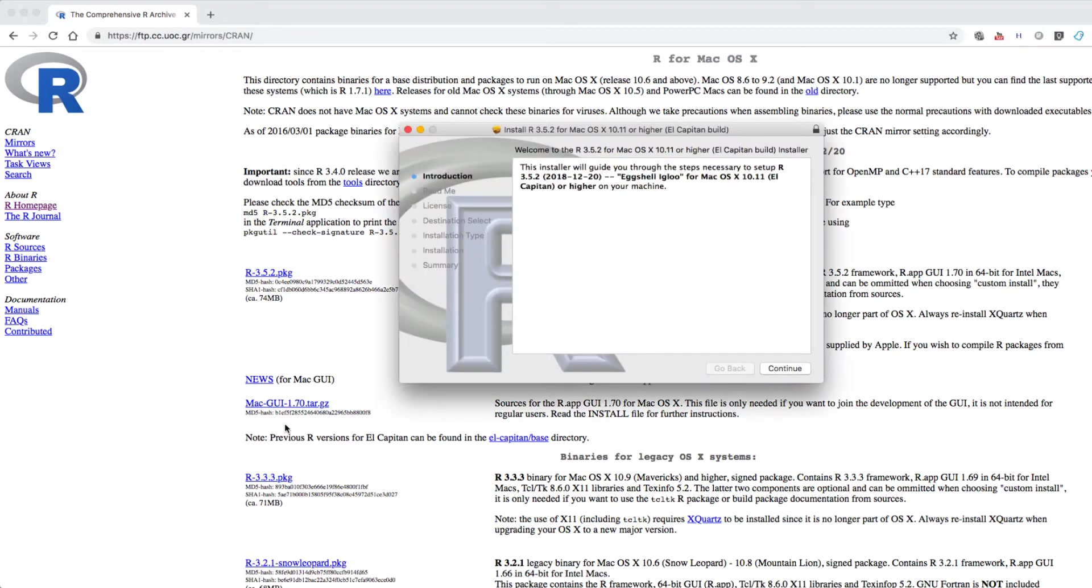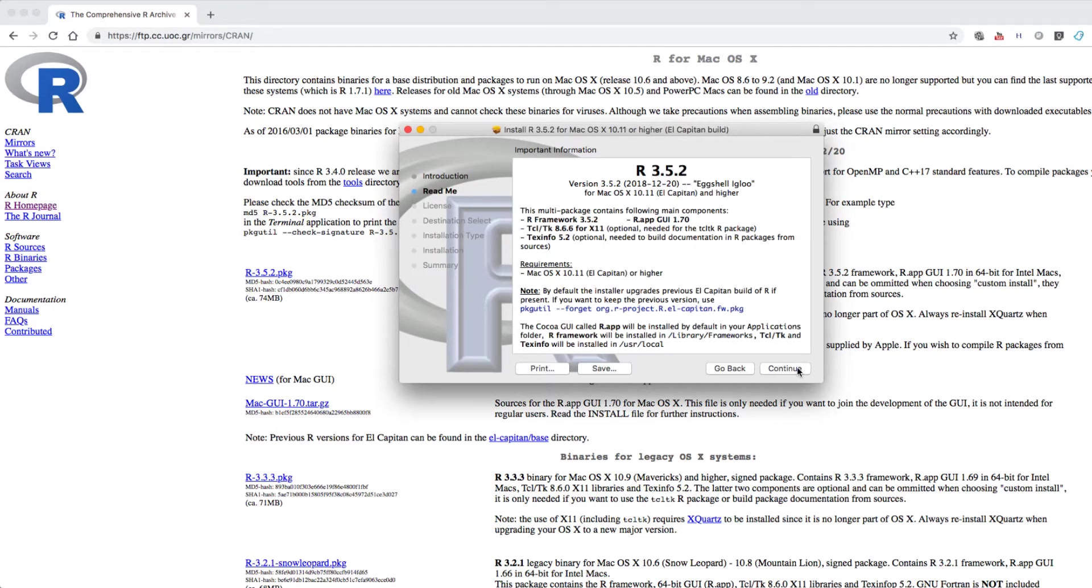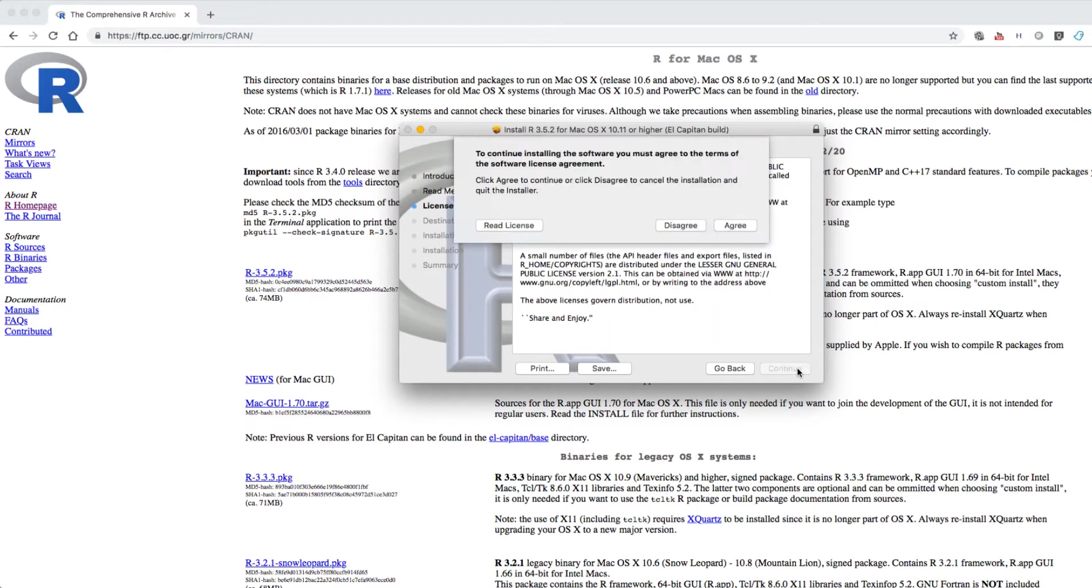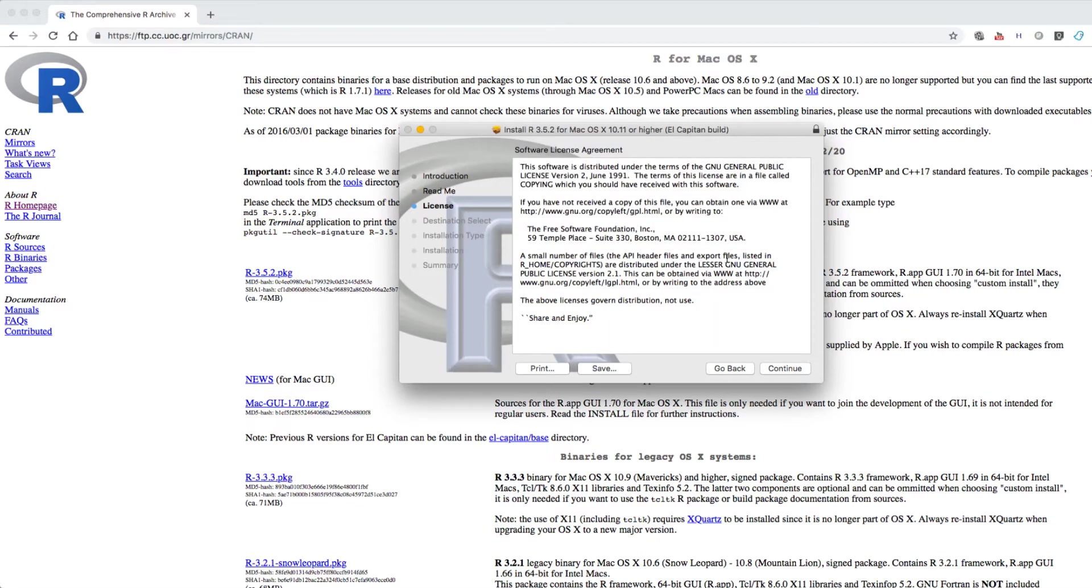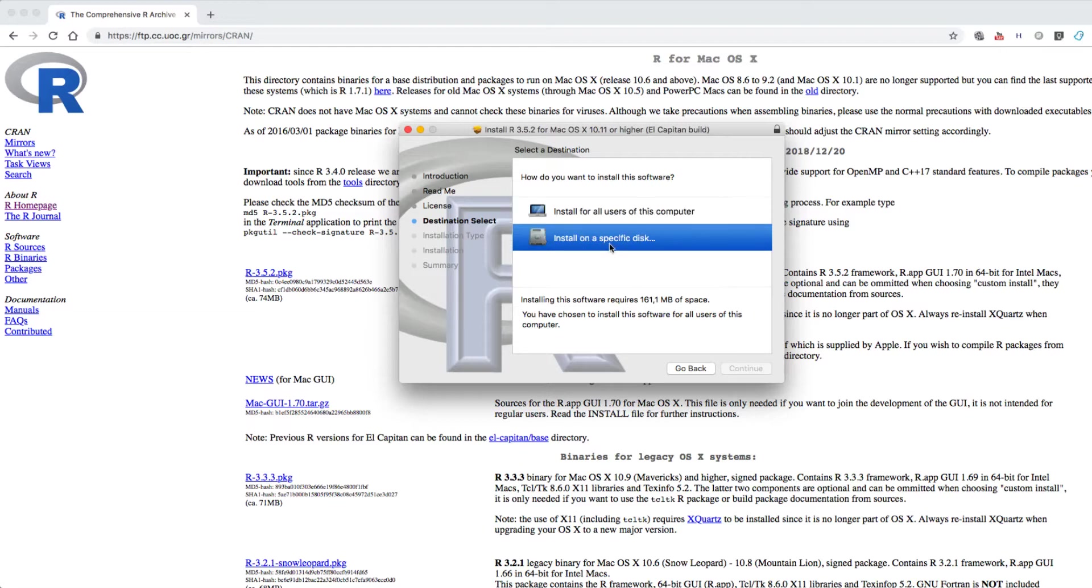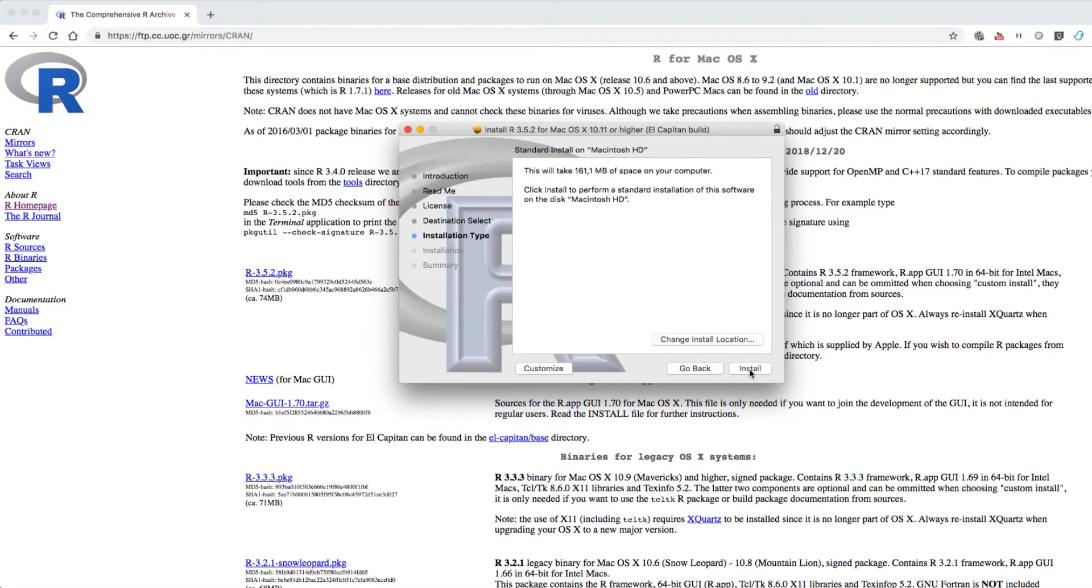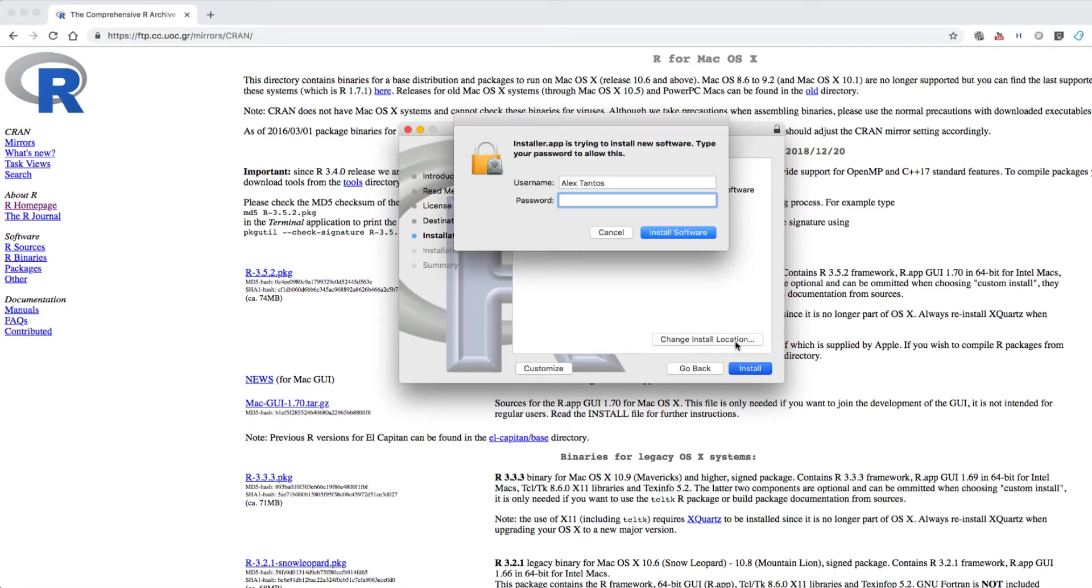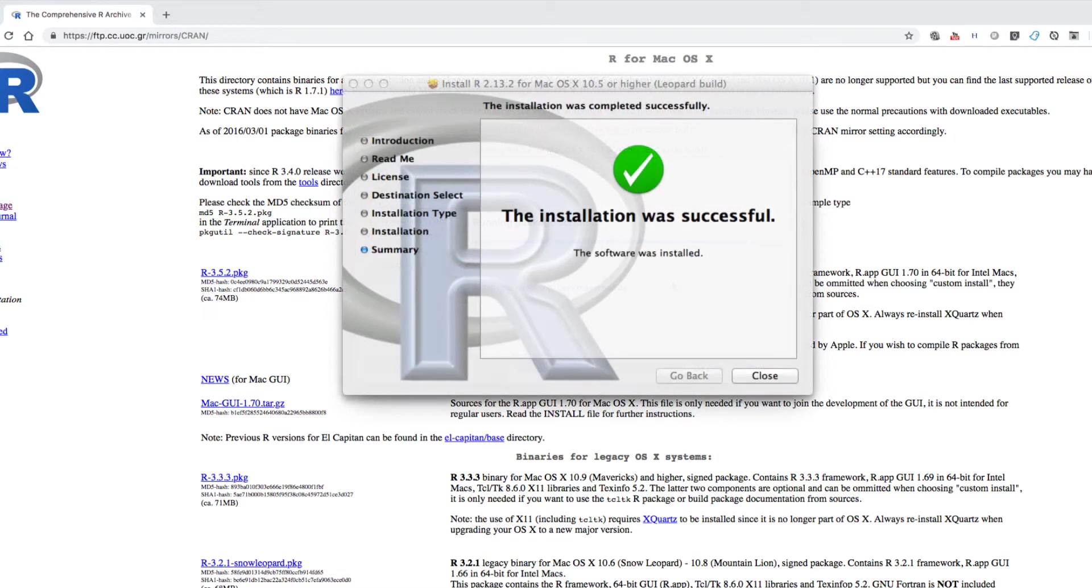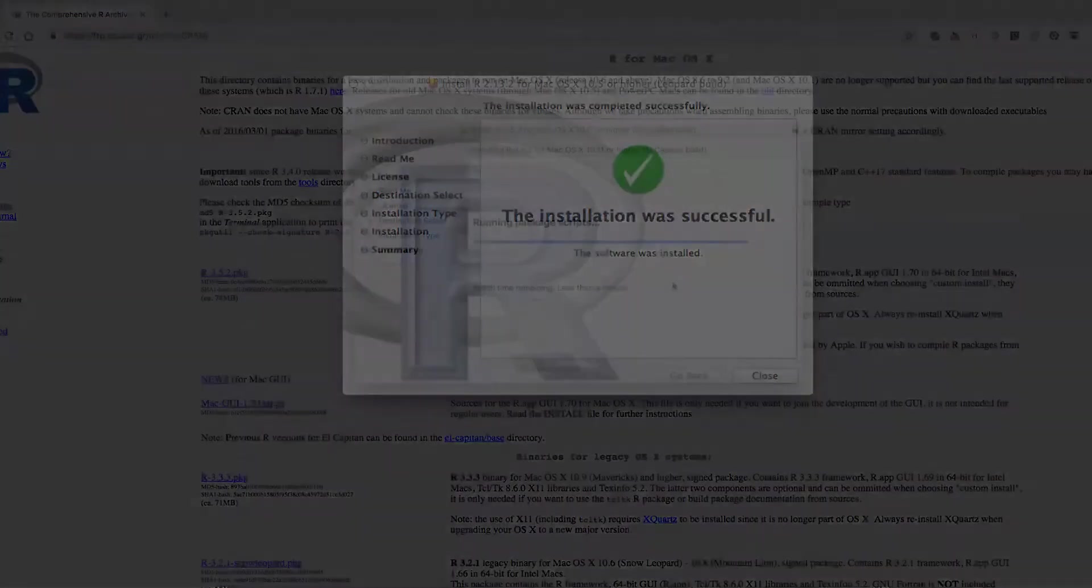Now R is downloaded and the next step is to install it. Press continue, then agree to the terms of the license agreement, choose your disk if you are the only user of your Mac and install. Insert your password to allow the installation by entering your password and then the installation begins. You wait a couple of minutes until the window with the successful installation pops up.